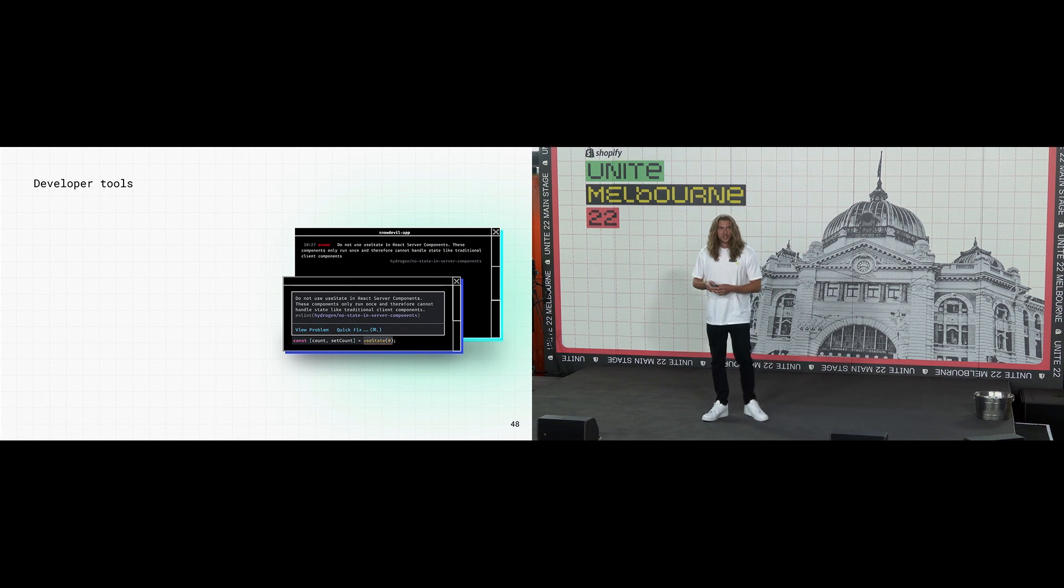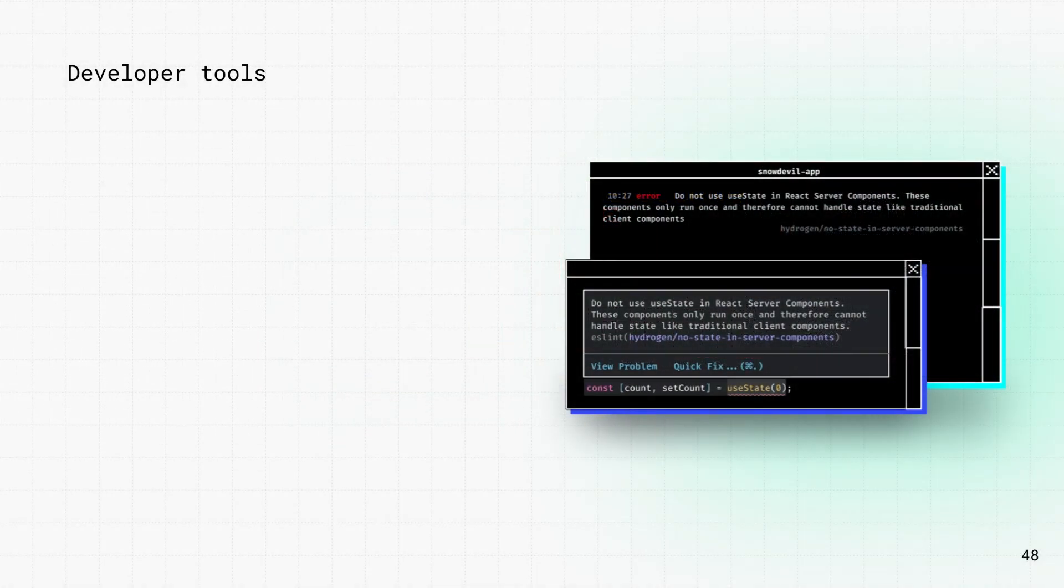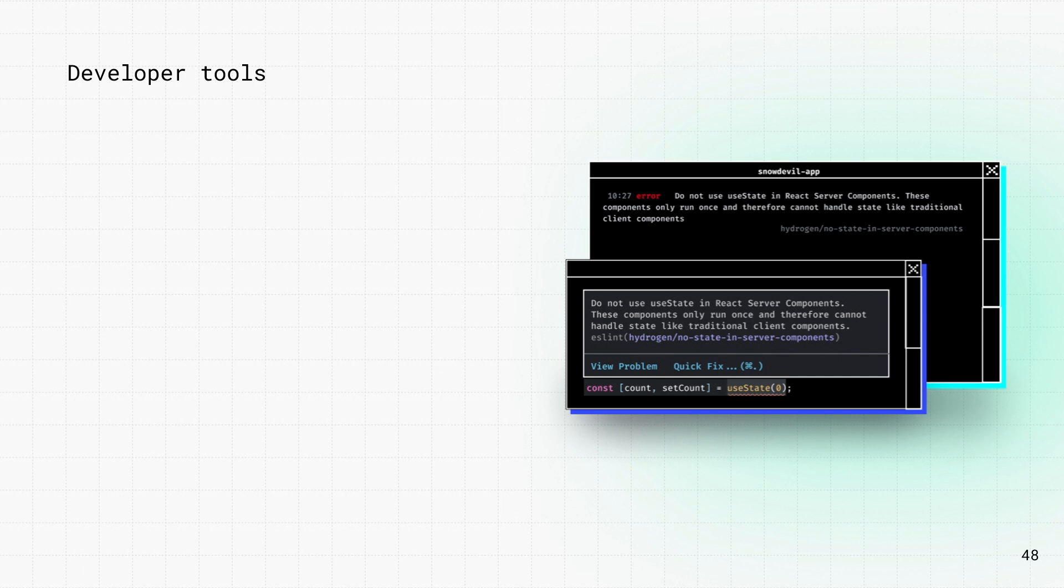We're also working on more tools. Tools to improve the performance of third-party JavaScript and to provide insights into how your site's performing and where's best to invest your time.